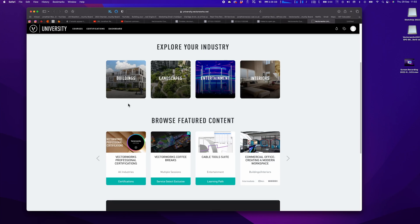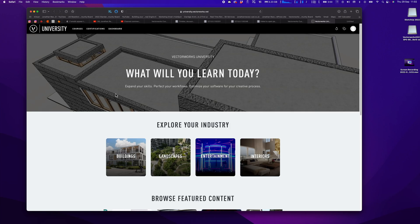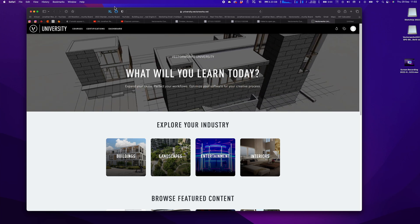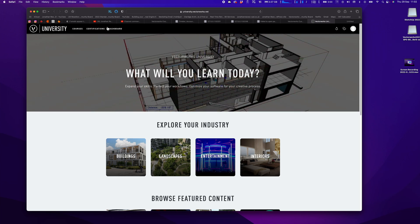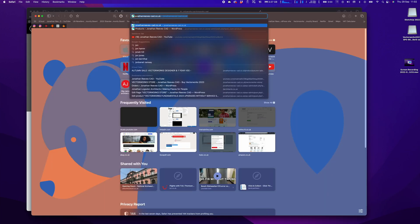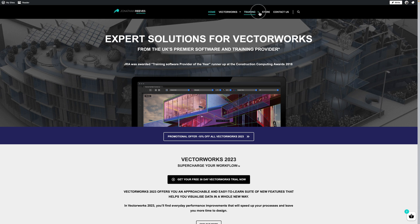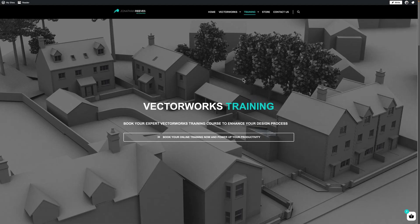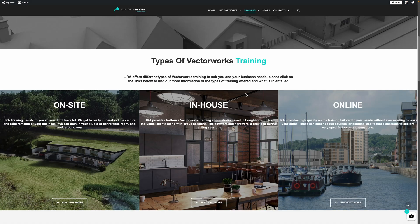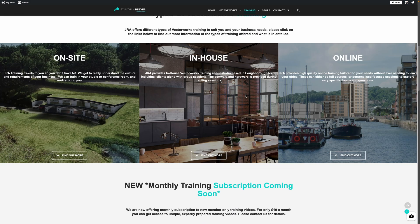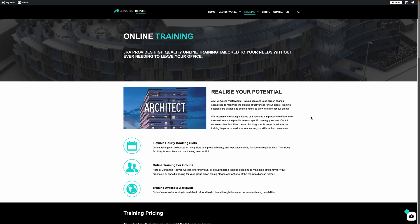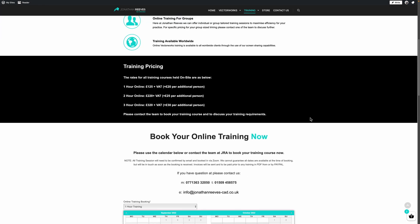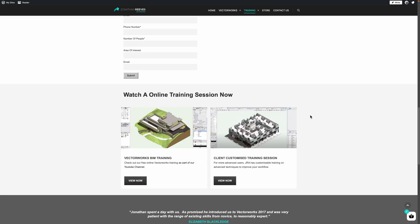If you do want VectorWorks training I offer this on my YouTube channel, but we also offer bespoke personal training one-to-one or small group training for different practices. If you're interested, just go to Jonathan Reeves CAD and you'll see my website where you can click on training and see all the different types of training we offer. We've got 20 years experience as architects and we really love teaching. You can even book online, although drop me an email is the best way for up-to-date sessions.